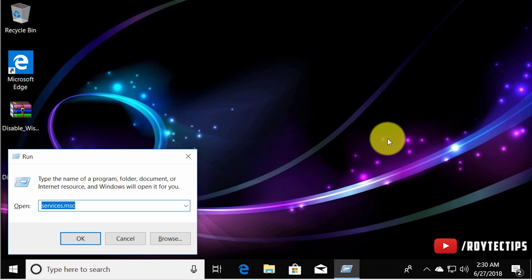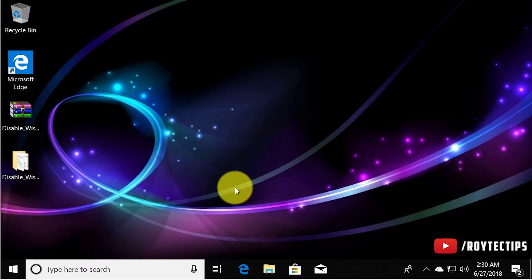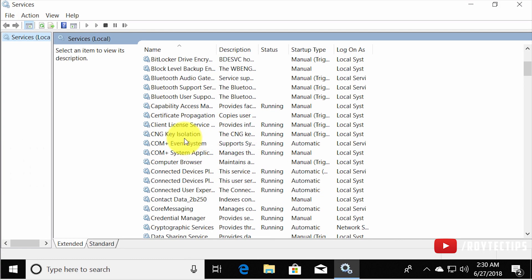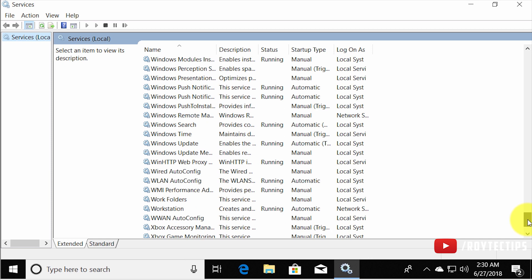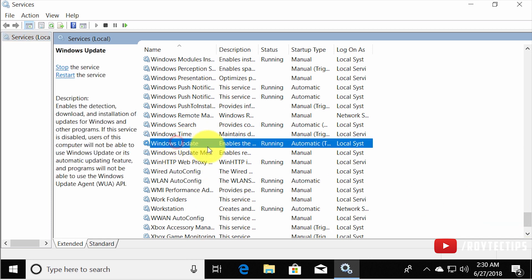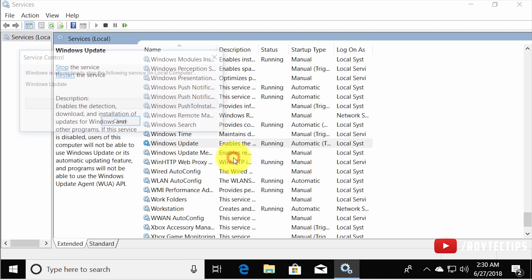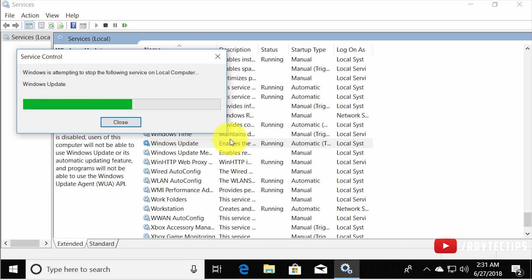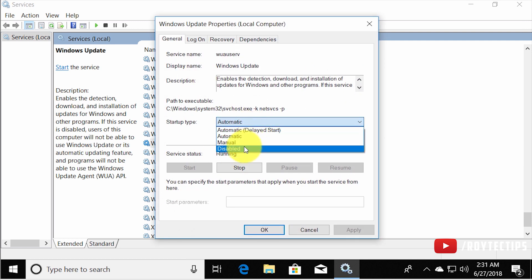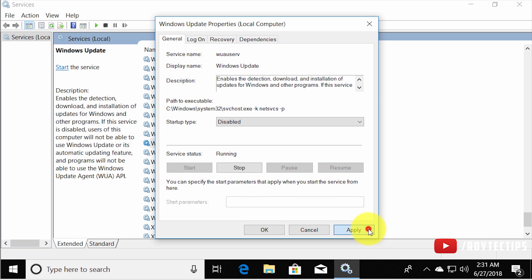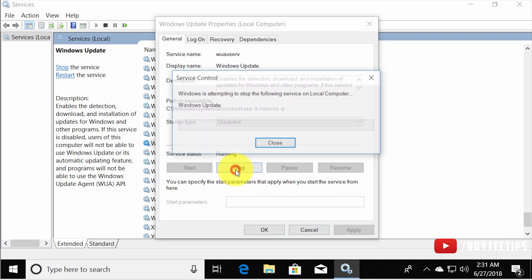In Services, find Windows Update — it's currently running. Stop it, then set it to Disabled and click Apply. Stop it again to make sure.